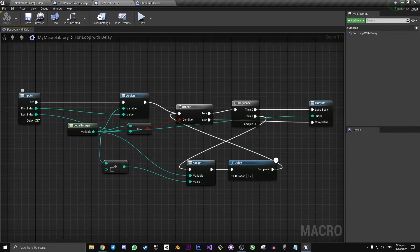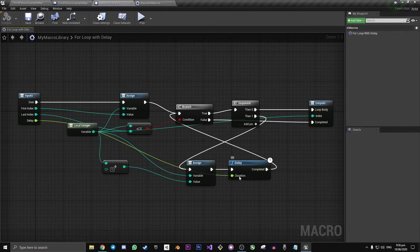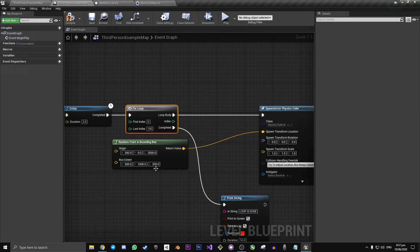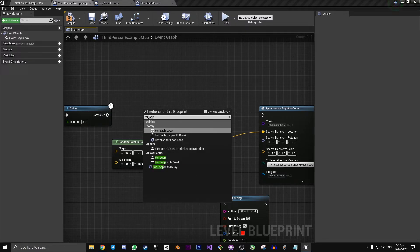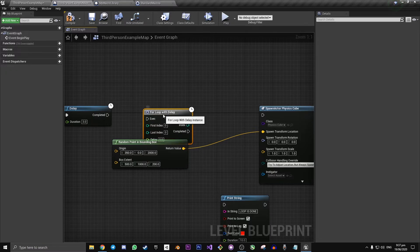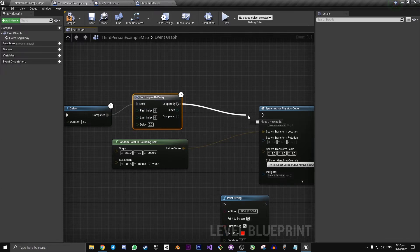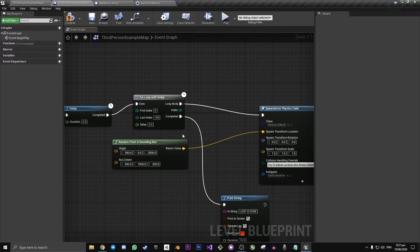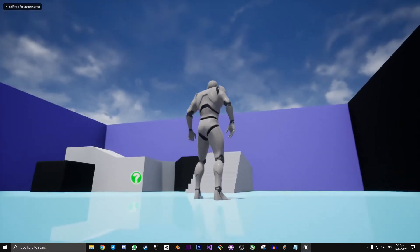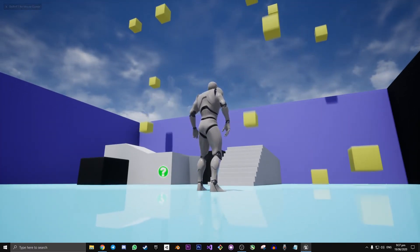Now we can connect Delay from the input into our Delay node down here. Now that we've done that, it really is just as easy as going back to the section of code you were working on, deleting the original for loop, and typing in the new macro we made — which we called For Loop With Delay. Connect it up exactly the same as before, set Last Index to 100, and if you type in 0.2 for the delay, the delay will work. So instead of them all spawning at the same time, they will be spawning in at an even steady pace.